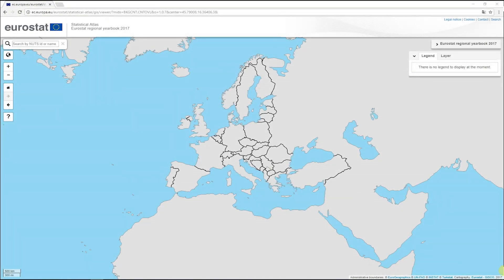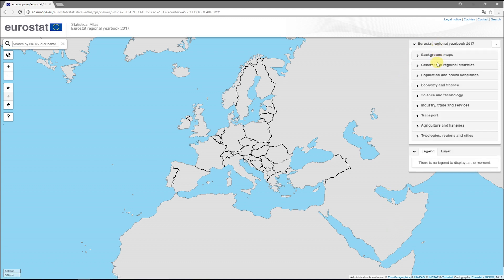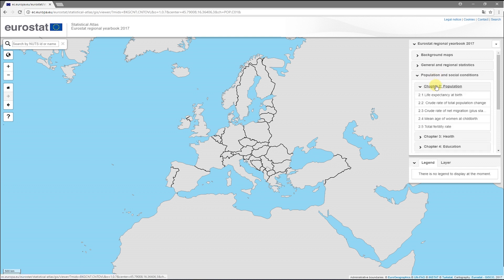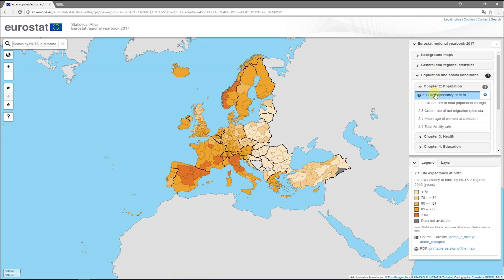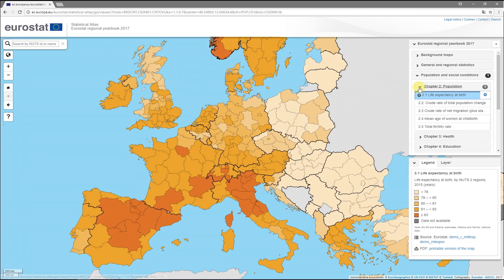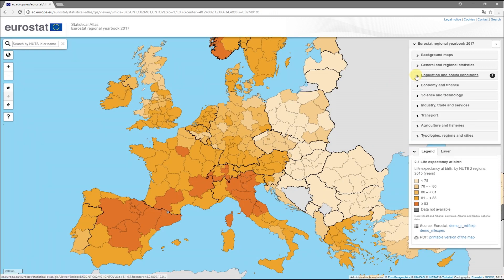The Statistical Atlas has tailor-made maps with extracted data for you to explore interactively. All maps are updated once a year, when a new edition of the Regional Yearbook is published. Let's take a map from the Regional Yearbook as an example.